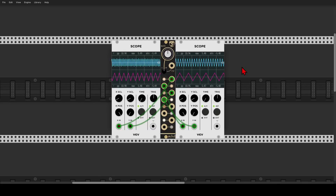Today we'll look at a few things to try with Oct from Instruo and Divkid. Most of the ideas will work also in hardware. Oct is basically eight bipolar triangle LFOs that are not synced, and are perfect for adding movement and keeping your patches organic and alive.